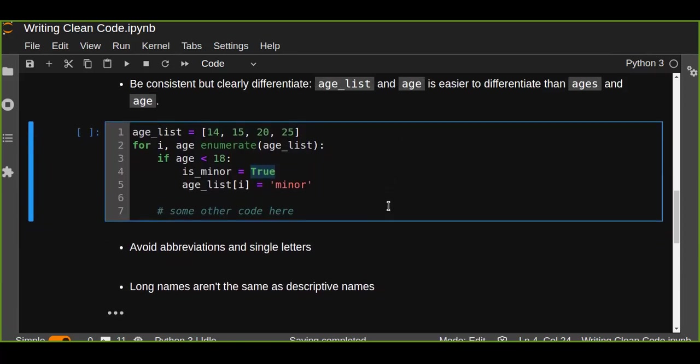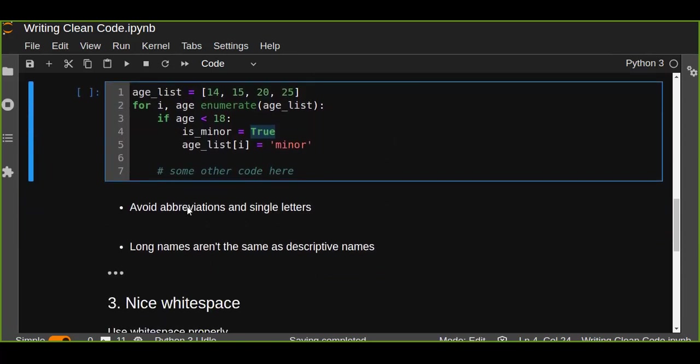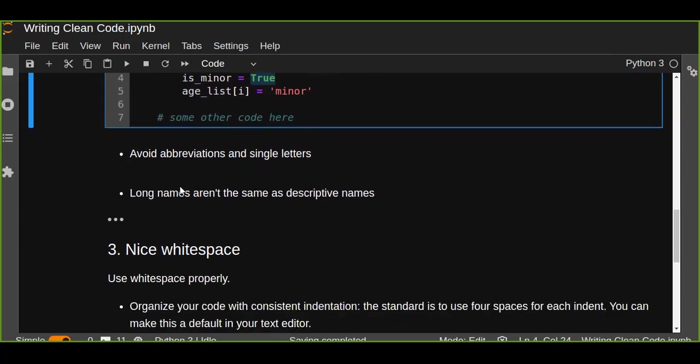Also avoid abbreviations and single letters. For example, 'x' doesn't describe anything. X, Y, A - a single letter is not advisable to use as a variable. Avoid abbreviations. Abbreviation is not a good name, so you should avoid it while writing your code to write clean, simple, concise code.